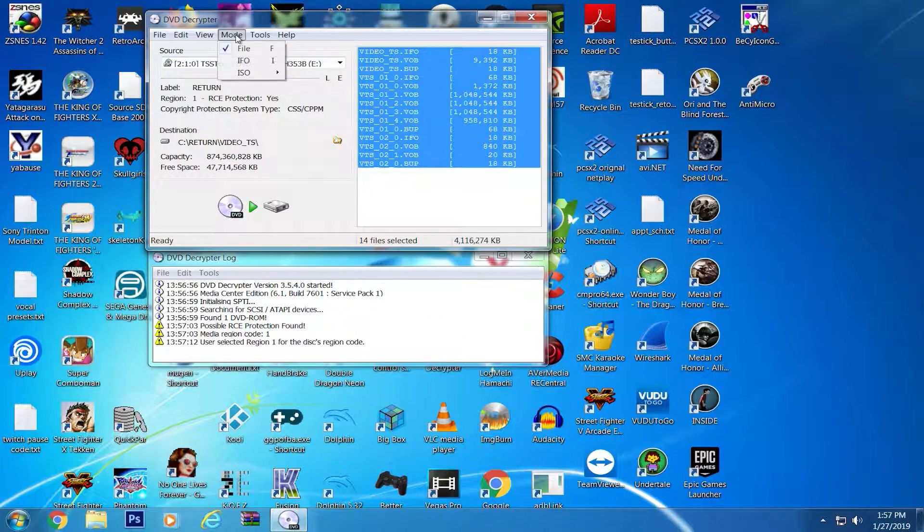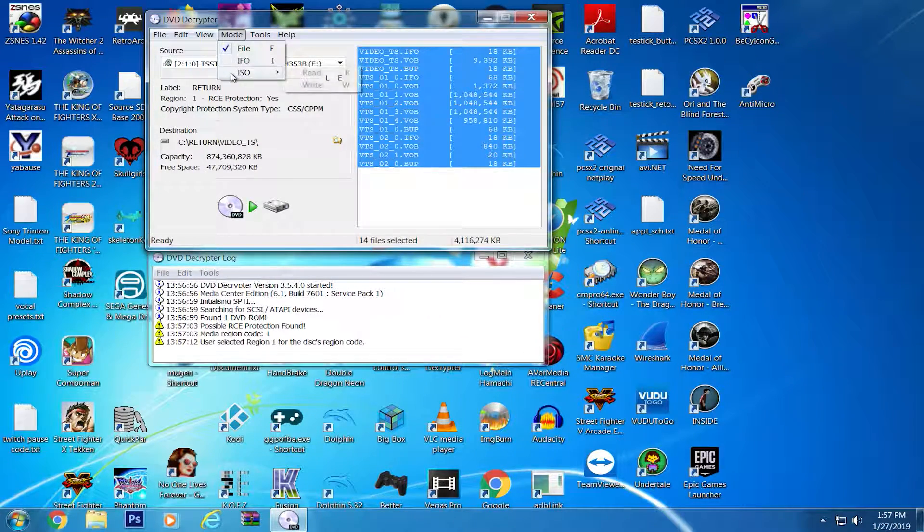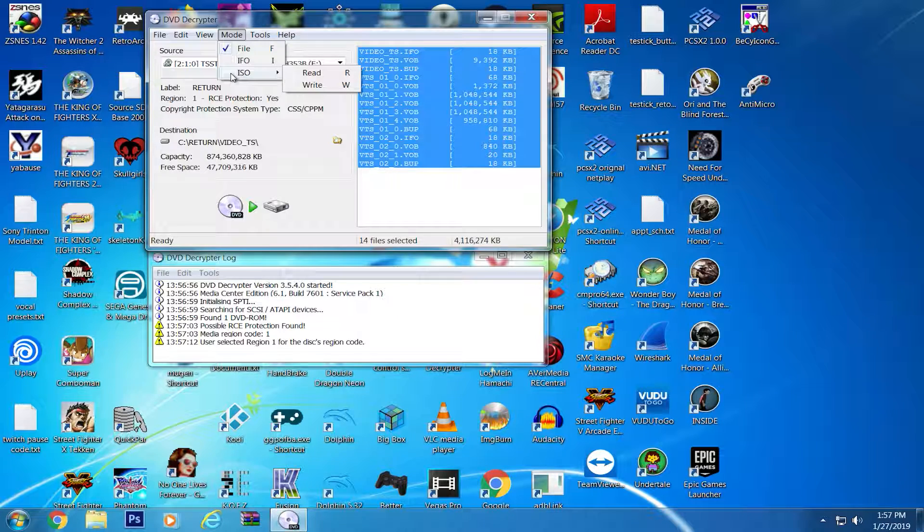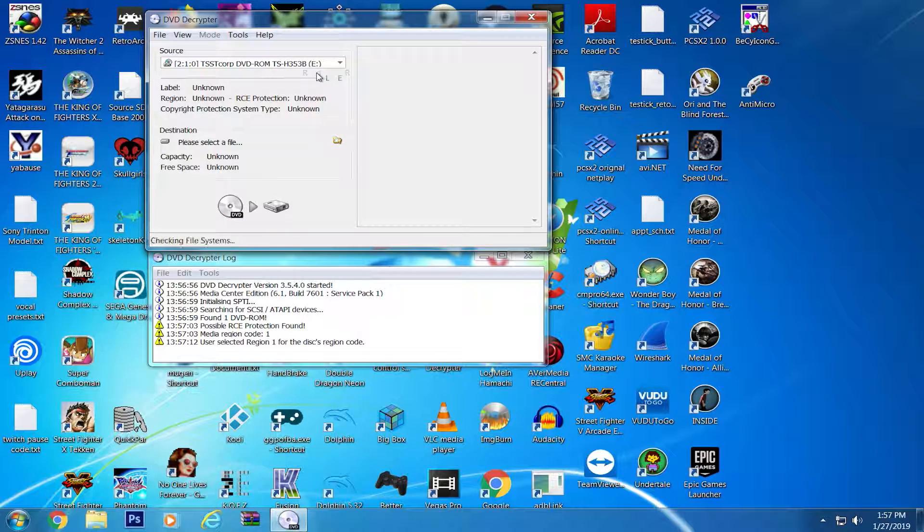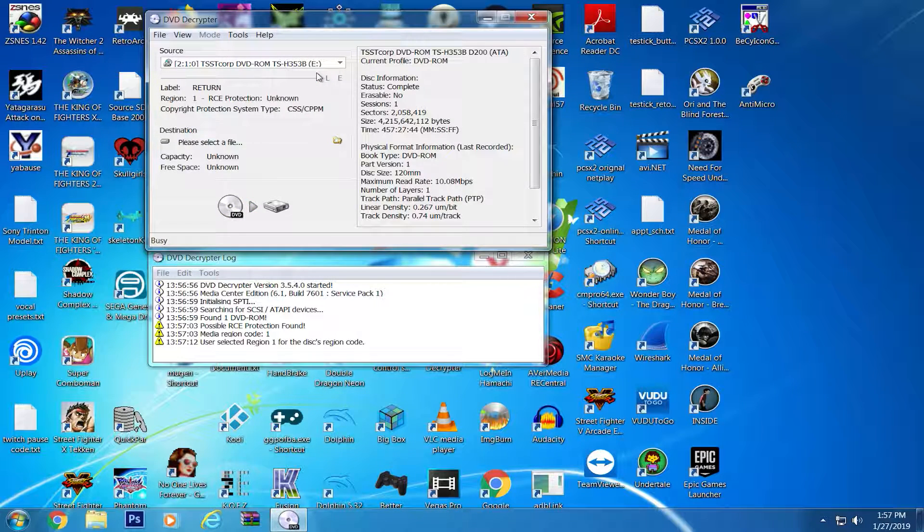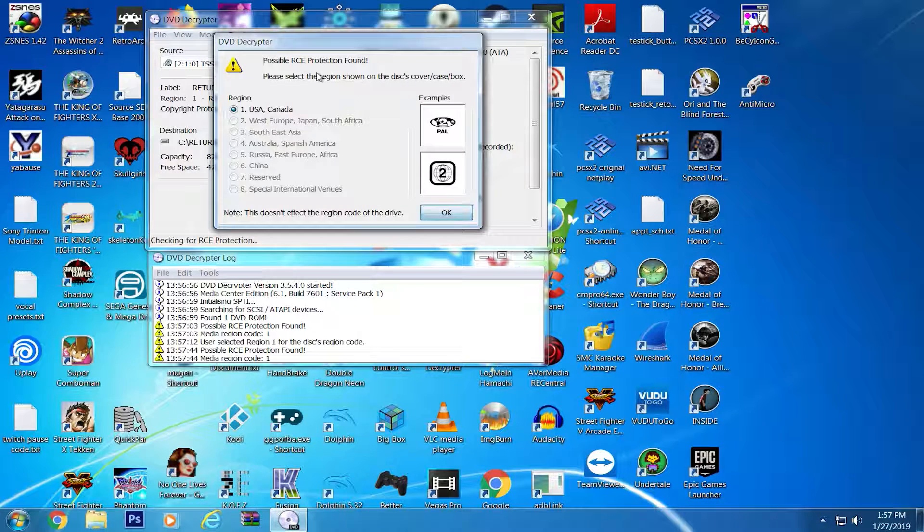You will want to go to Mode, ISO, and Read. If you have a protected DVD, you may be prompted with the region option. Choose the one that best suits your device's region.